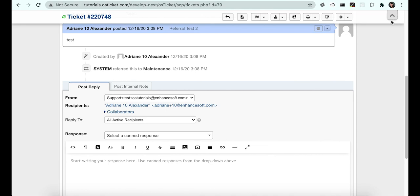When we look at the referrals on this ticket, you'll notice that the maintenance department was automatically referred to the ticket.